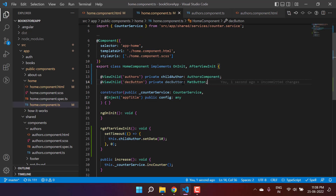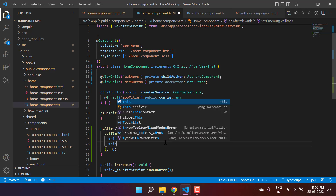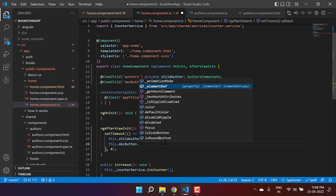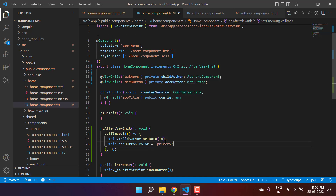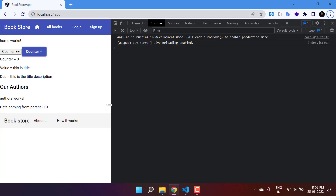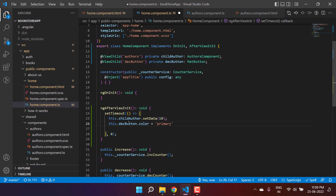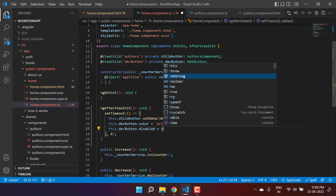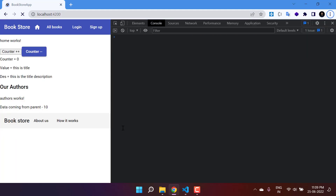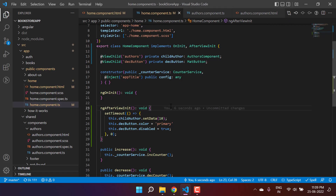Now I can access everything from MatButton using the decButton field. Inside ngAfterViewInit, I'll write this.decButton and you can see all properties and methods are available — color, defaultColor, disabled, and more. Let's set the color to primary. Save the changes, go back to the browser — the button now shows the primary color. I can also set this.decButton.disabled = true, save, and the button becomes disabled.